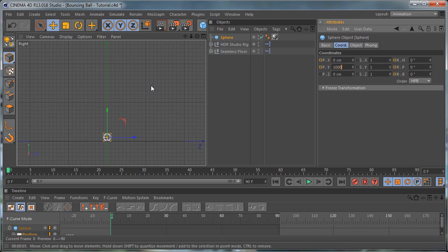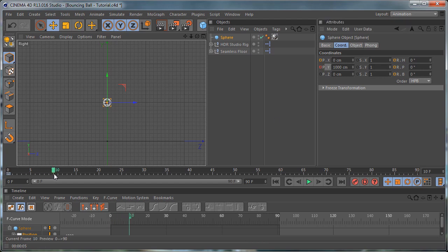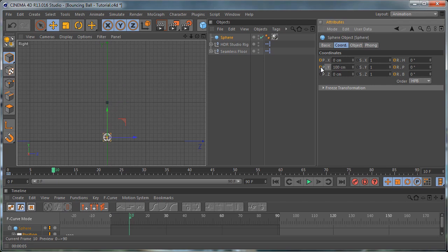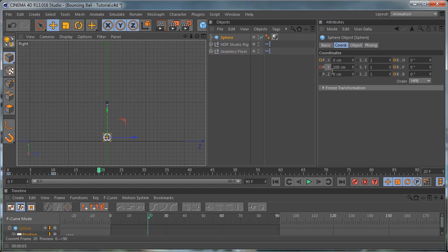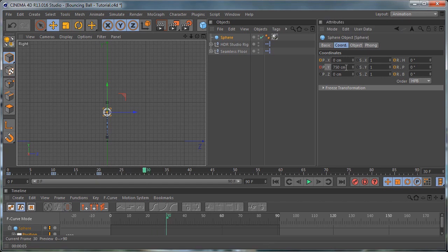So let's set the Y position to 1000, go to the first frame, and set a keyframe. Then move 10 frames forward and set the position to 100, hold down CTRL, and set another keyframe. Then move 10 frames forward again and set this to 750 and set a keyframe. Then move 10 frames forward again and set this to 100 and set a keyframe.